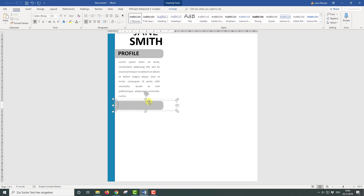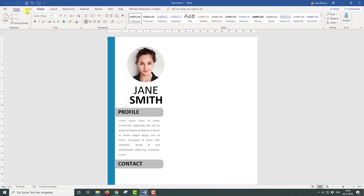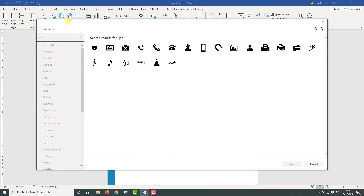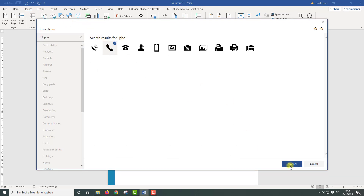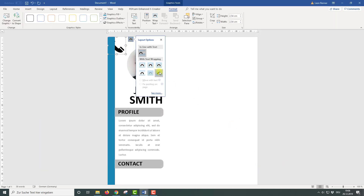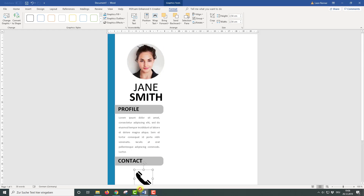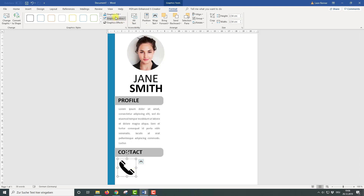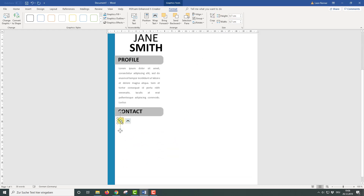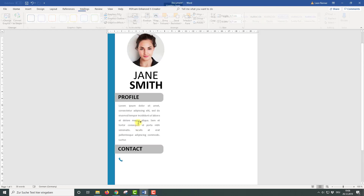After changing the text, we can insert our first contact icon. For that we go to Insert, click on Icons, and then simply search for the phone icon. After inserting it, we again need to change the layout options and drag it down to the contact section and change the color. Now let's change the size of the icon by dragging the corner or typing in a number directly — I am going to use 0.7 cm — and just position it a little bit.